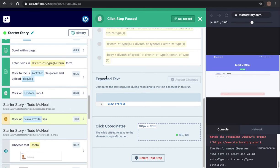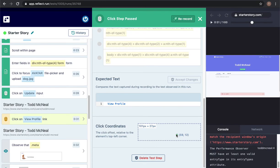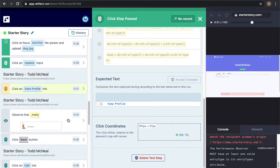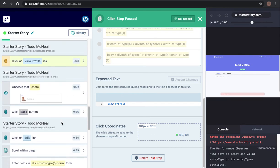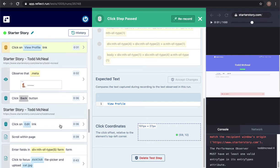We also execute assertions against other things automatically, like asserting that the text of the element that you clicked on is correct and also making sure that the click is within the bounds of the element itself. A few other things to take a look at here.